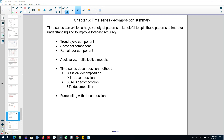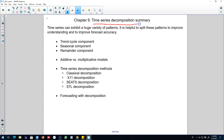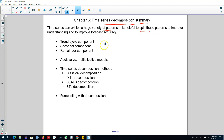Hello and welcome to time series forecasting. In this video I'm going to talk about the summary of time series decomposition that we discussed in this chapter. The primary purpose of this chapter was to explore various patterns in a time series by splitting our time series into three of its components.